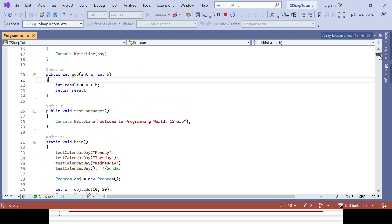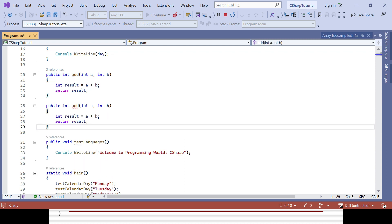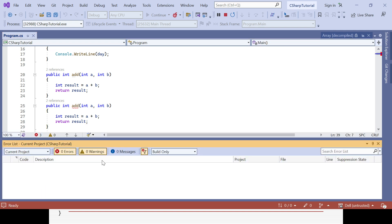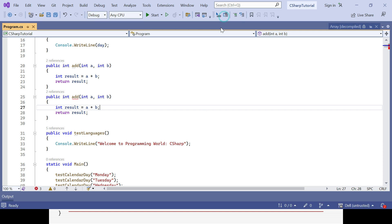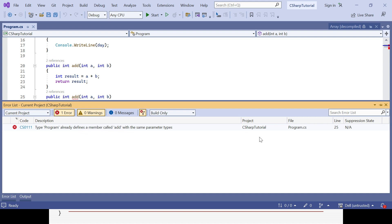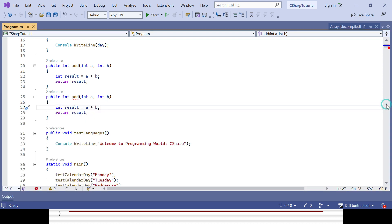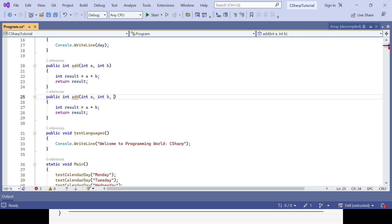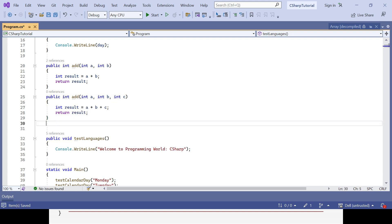Let's see how to create method overloading with a return type. We already created the 'add' method. I will copy the method and create one more method with the same name. You could see immediately error messages coming — if you compile it will throw you the error. Two methods cannot have the same method name AND the same signature. The method name can be same but the signature cannot — meaning the type or number of arguments must differ. Now I will change the number of arguments by adding integer c as a third argument and summing all three.